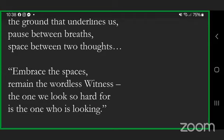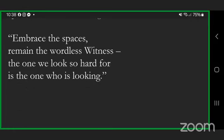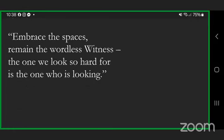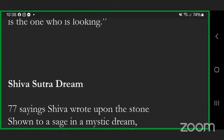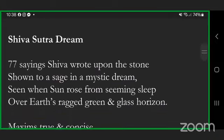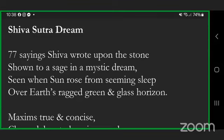And share with half a smile, maybe enlightenment is the biggest joke of all. We run so fast after it but we're sitting on it all along, the ground that underlines us, pause between breaths, space between two thoughts. Embrace the spaces, remain the wordless witness, the one we look so hard for is the one who is looking. Thanks very much. I'm sure you recognize the spots where I could have said hridayakasha or chidakasha, but I said it in English.